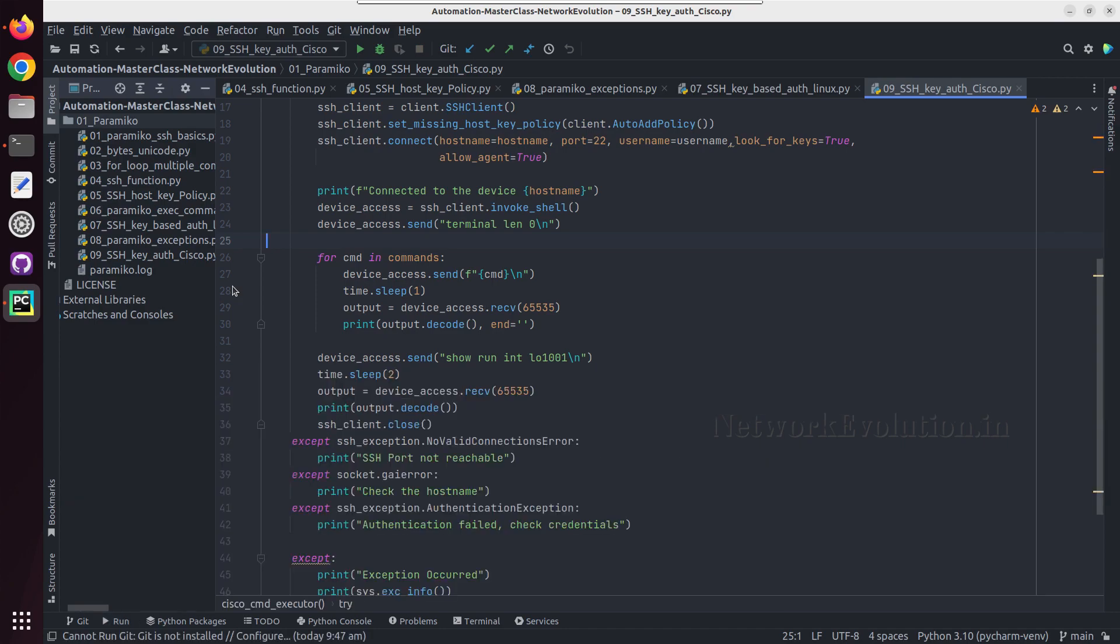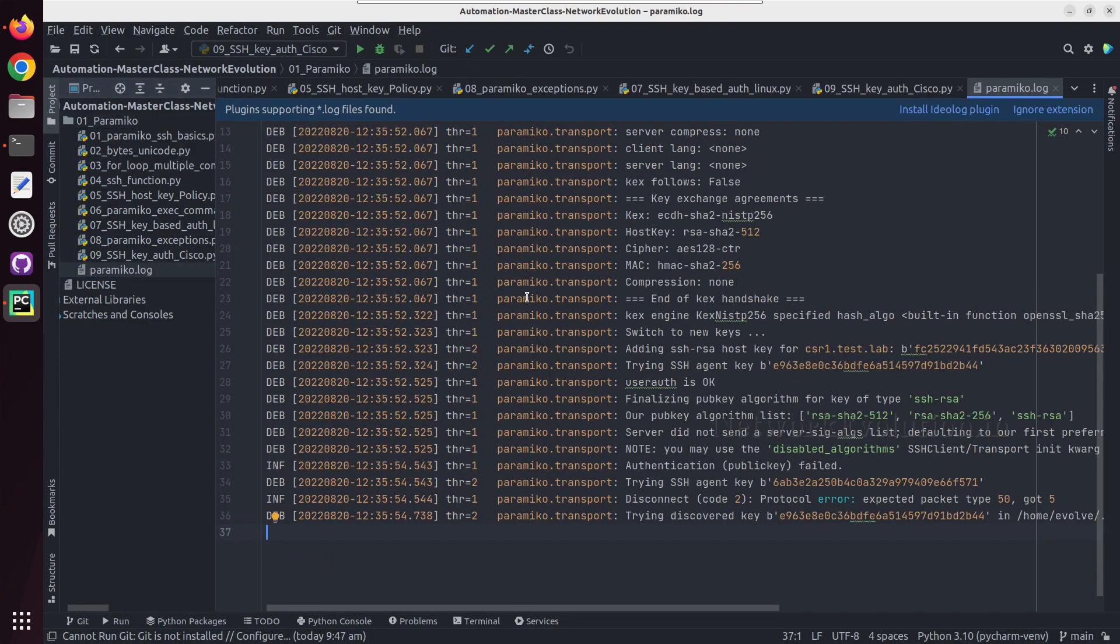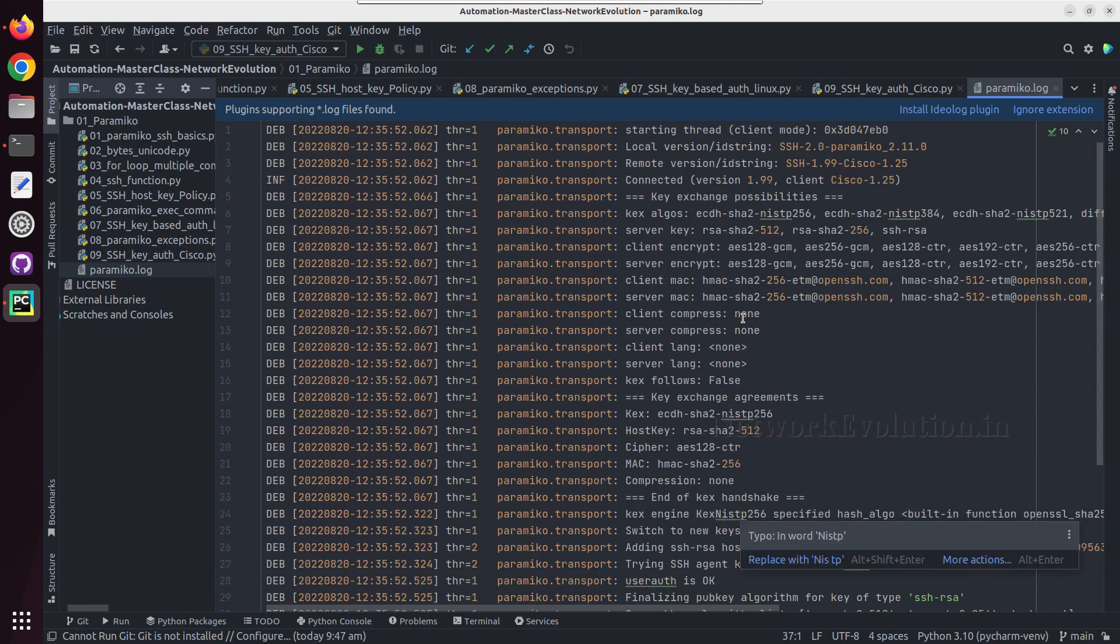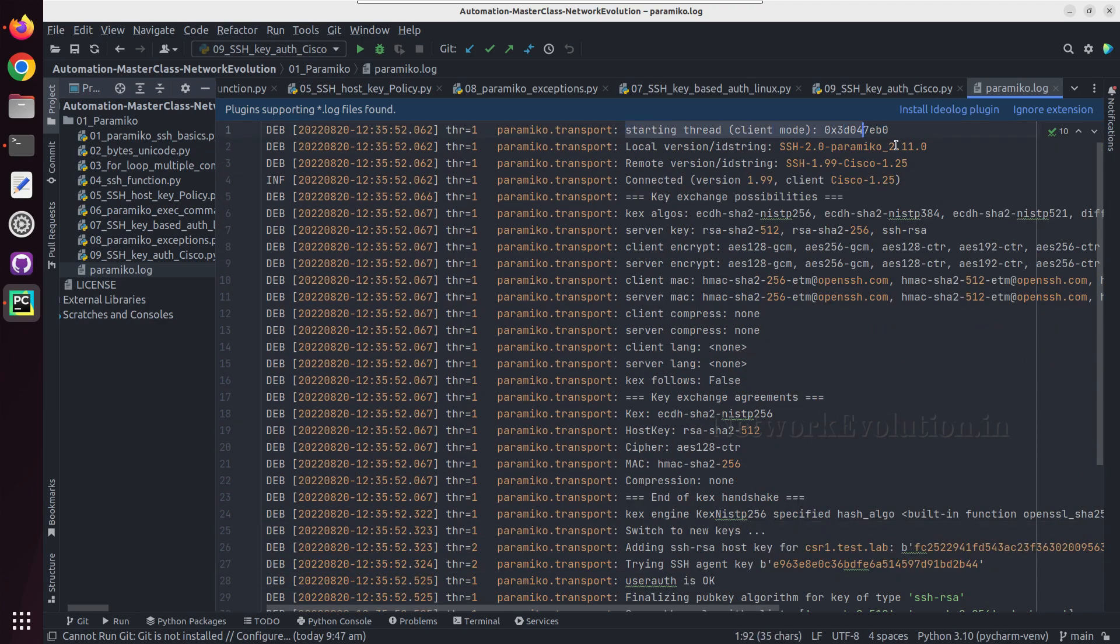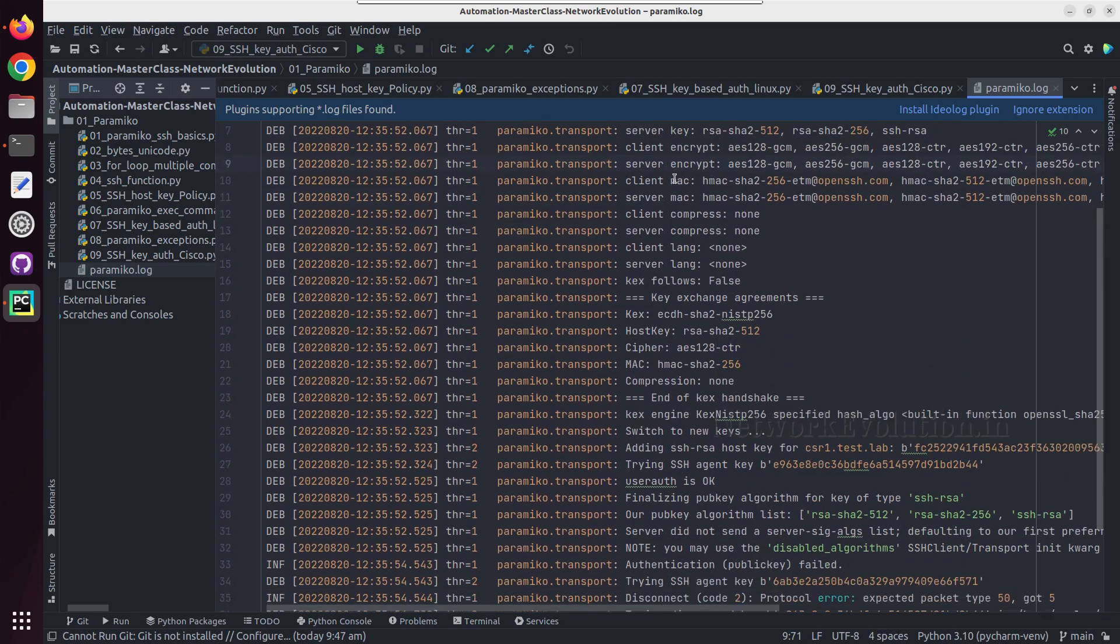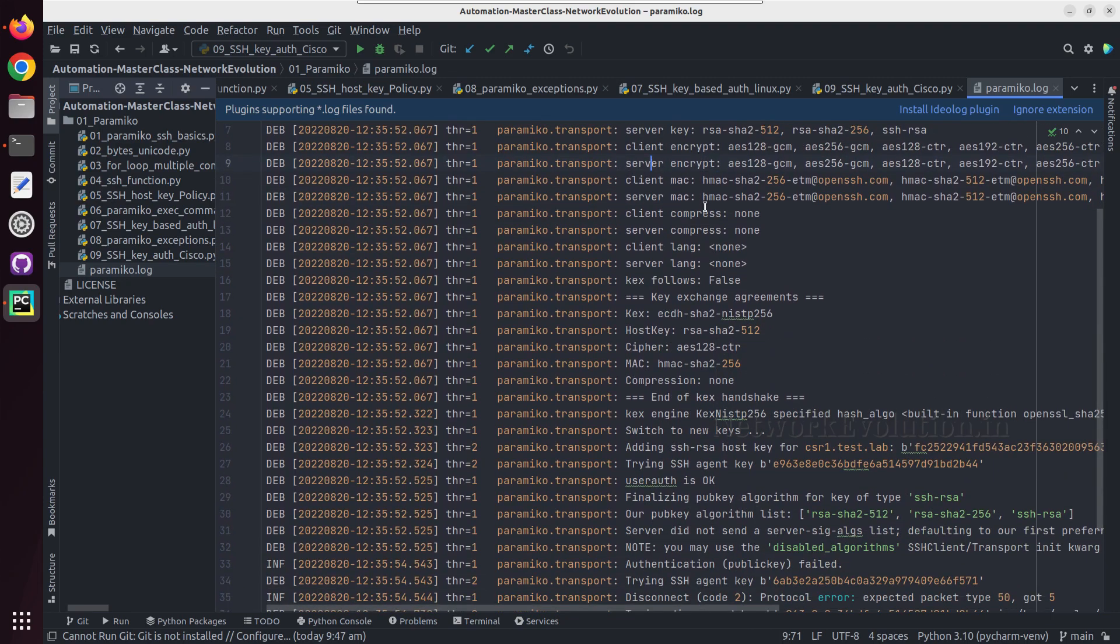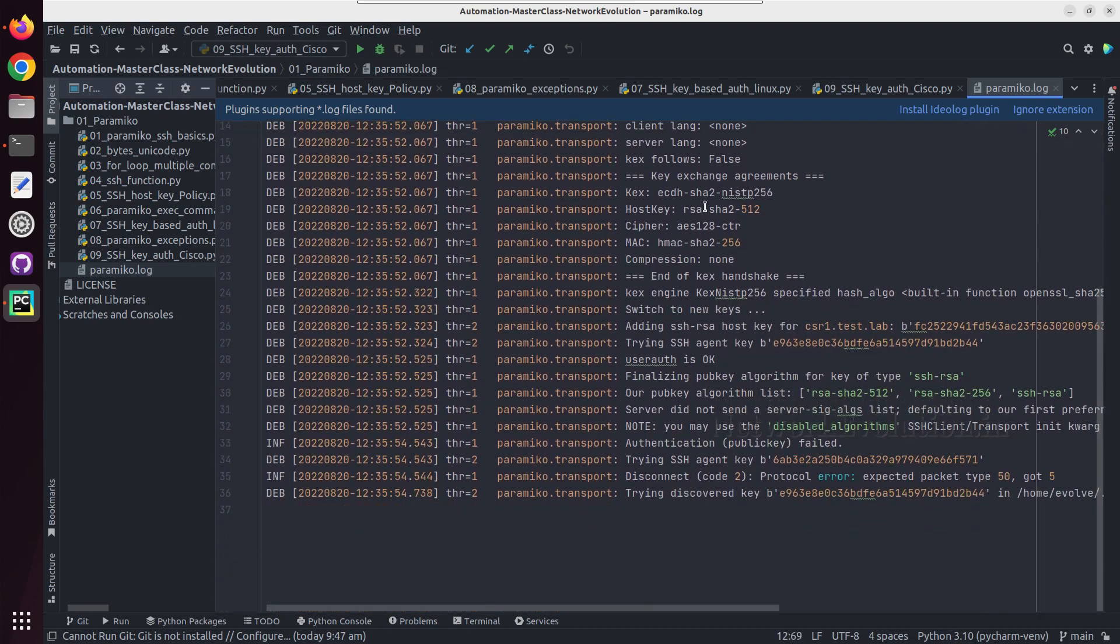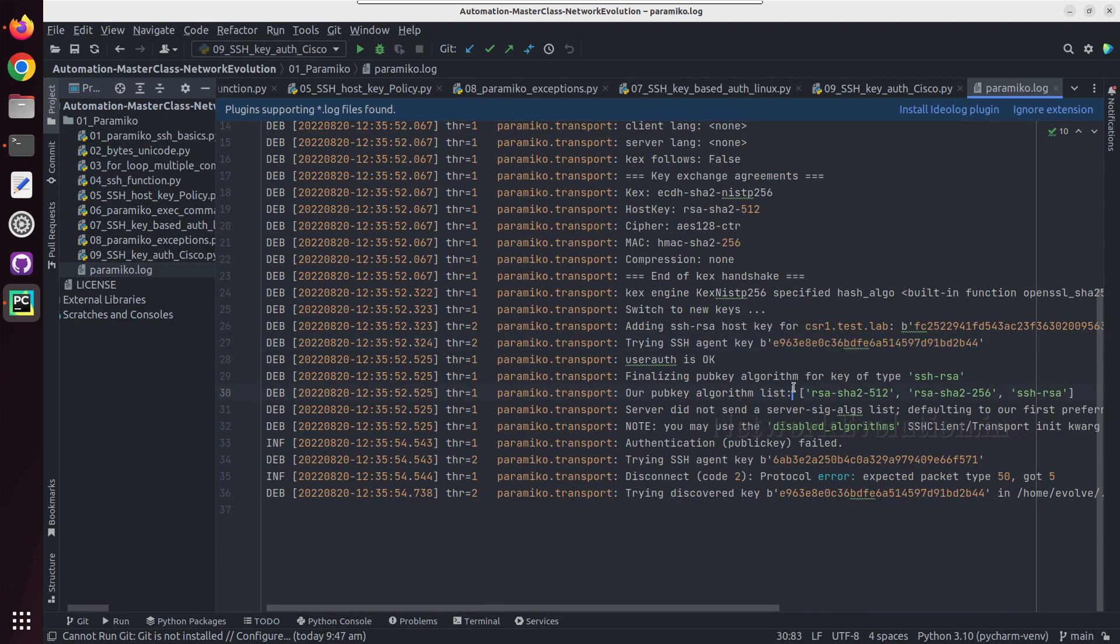So now we have a log file here paramiko dot log. If you look into this you can see many details here. They have even identified the remote device vendor details. This is our SSH handshake and after that, even here you can see the MD5 hash of our public key.